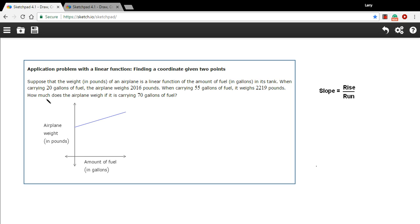Let's read this and see if we can understand it. The first sentence says suppose that the weight in pounds of an airplane is a linear function of the amount of fuel in gallons in its tank. Well, what does that mean? When one thing is a linear function of another thing, you can graph the relationship between the two of them as a straight line.